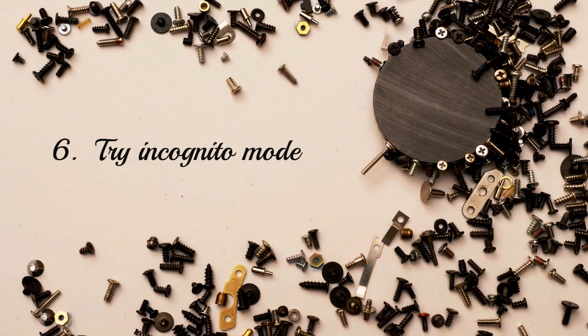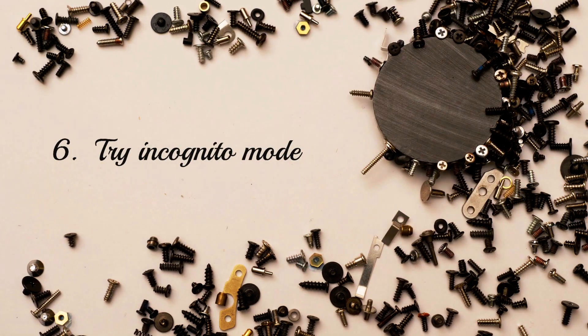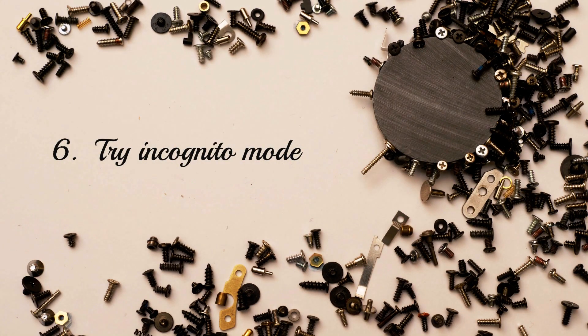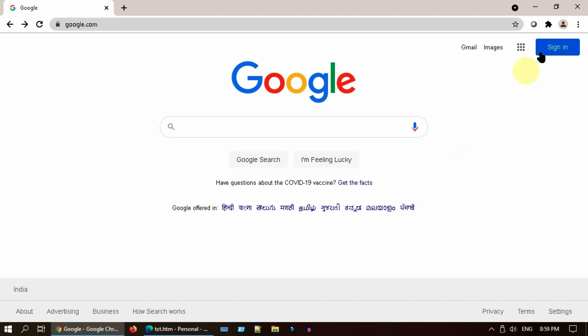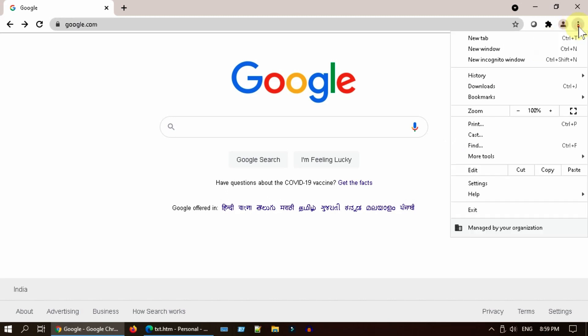Solution 6: try incognito mode. Go to menu button and select incognito option. In Firefox and Edge, the same option is called as private window.